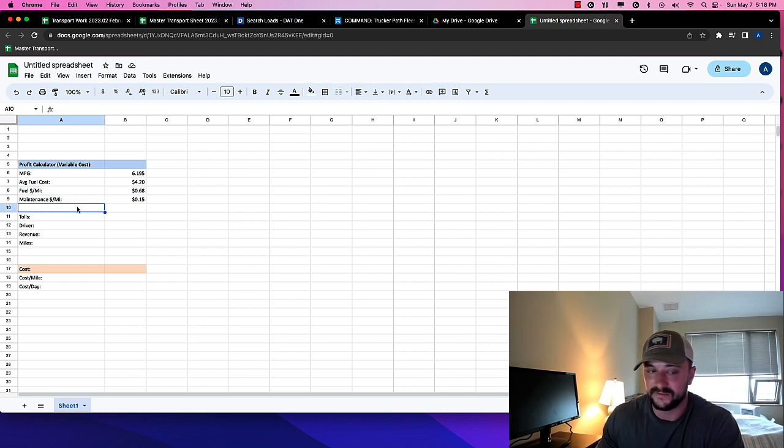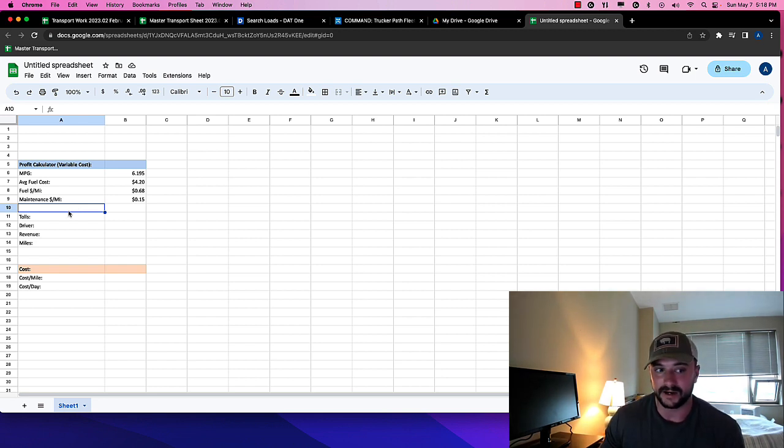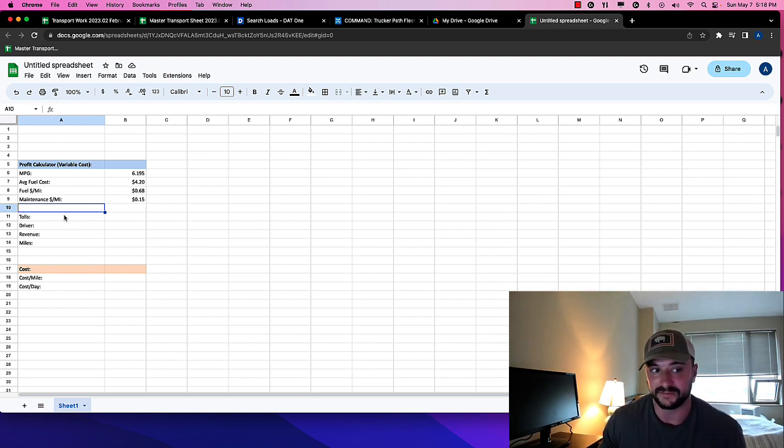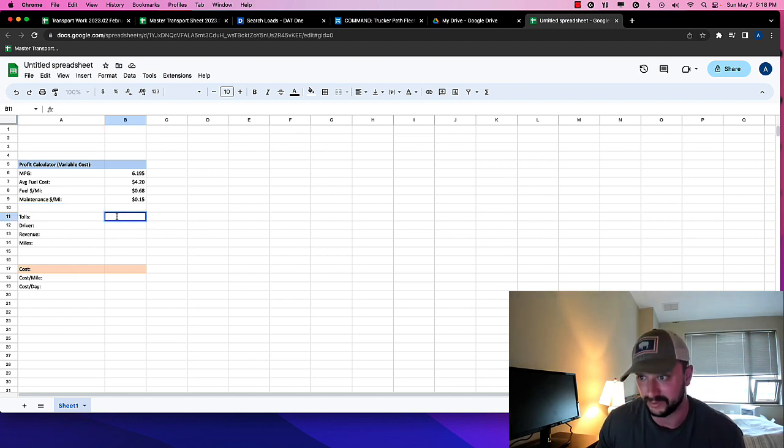Maintenance, $0.15 per mile. In reality, this will probably be higher. I know that people like to calculate their maintenance based on PMs, but it is more. So, but we'll use the $0.15.